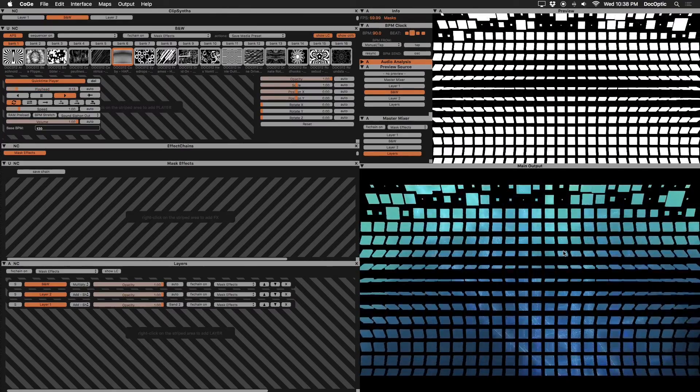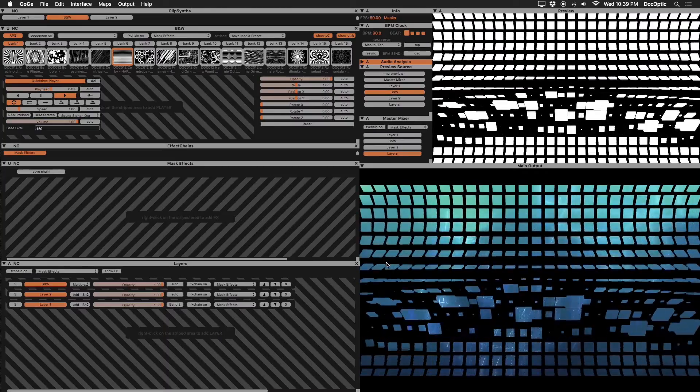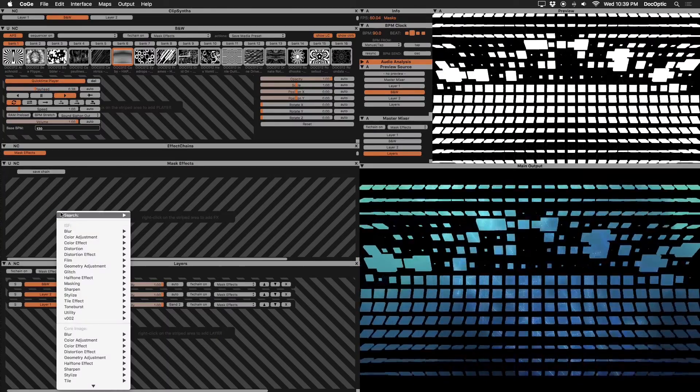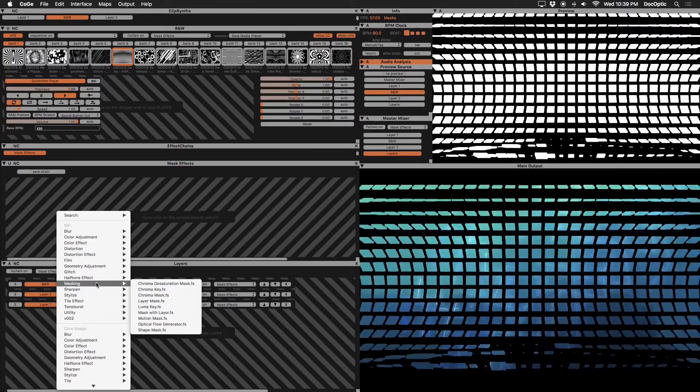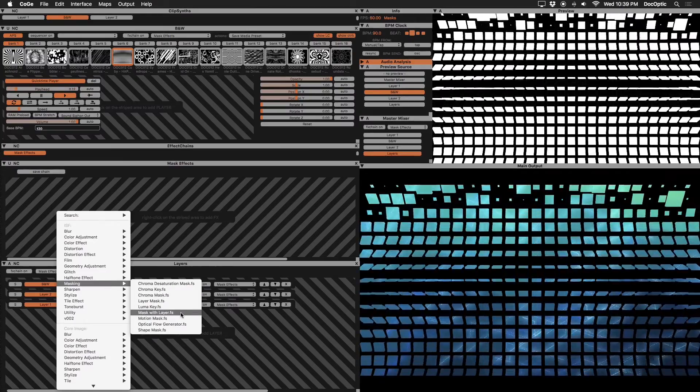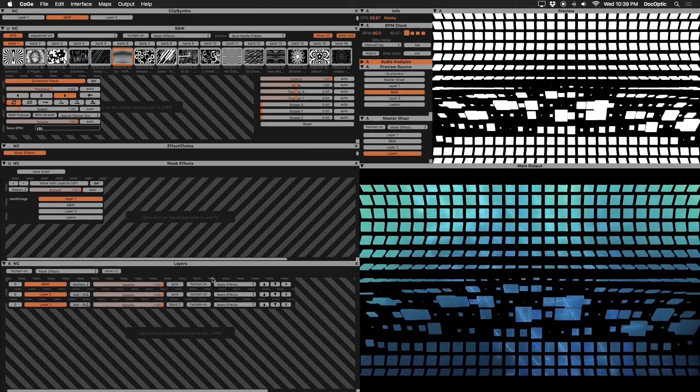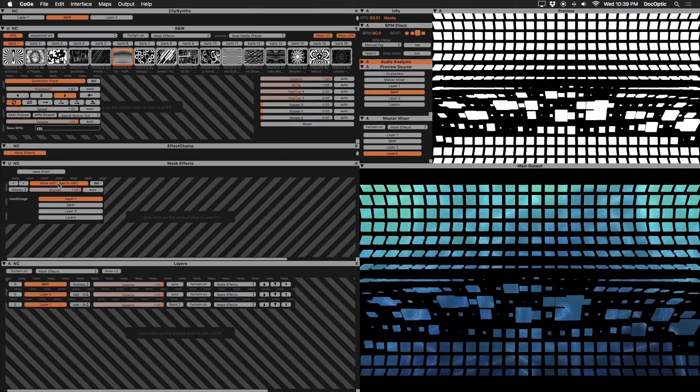The next technique will use an effect called mask with layer. In our effect chain, right click and in the effects menu, select mask with layer from the masking category. Enable it by clicking on its name. Under mask image, we'll select our black and white layer.